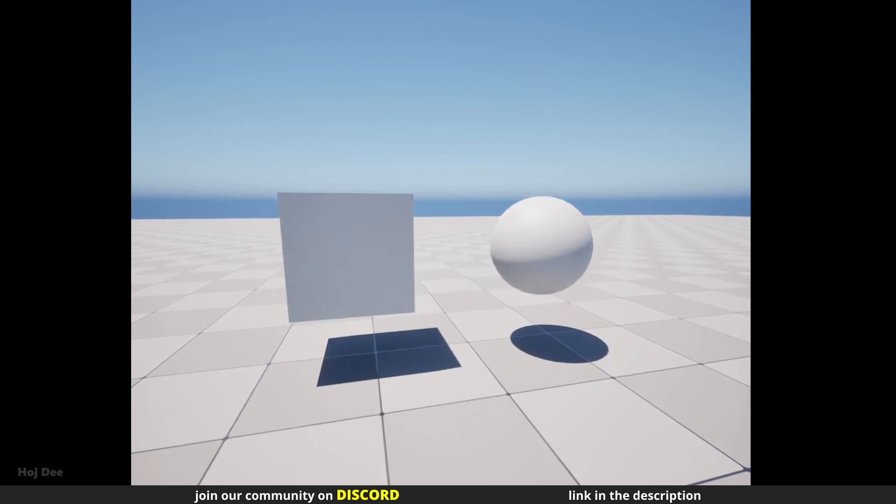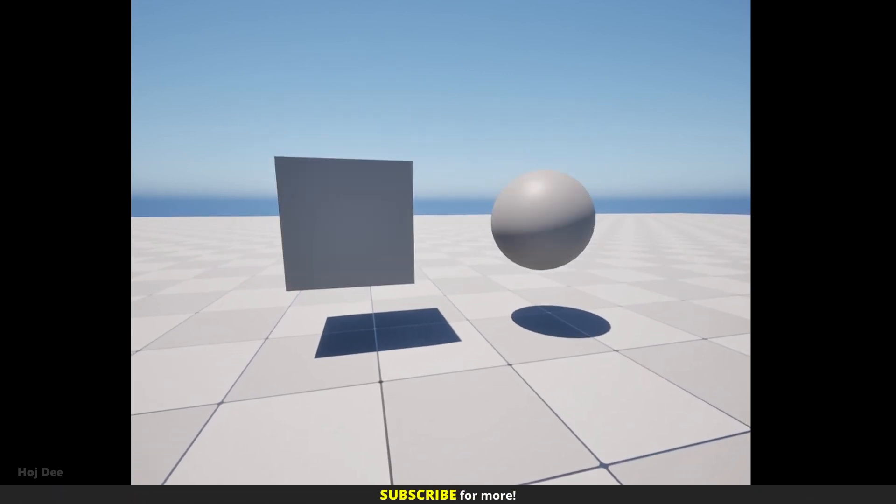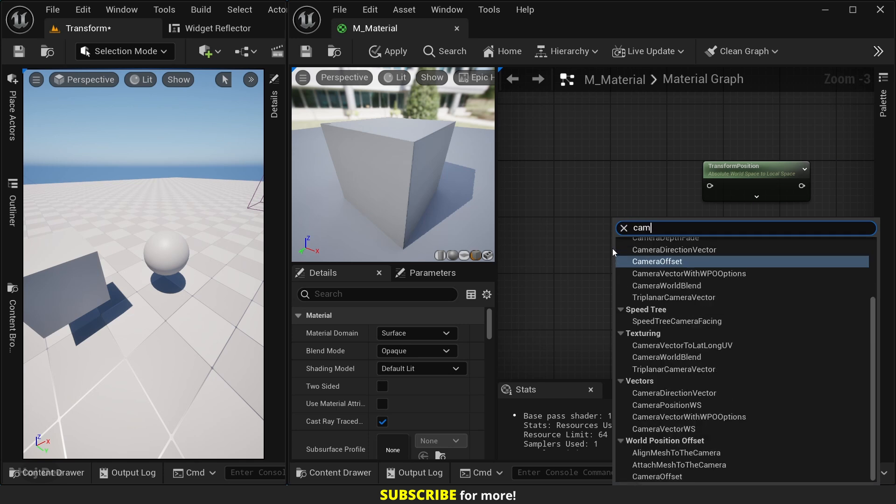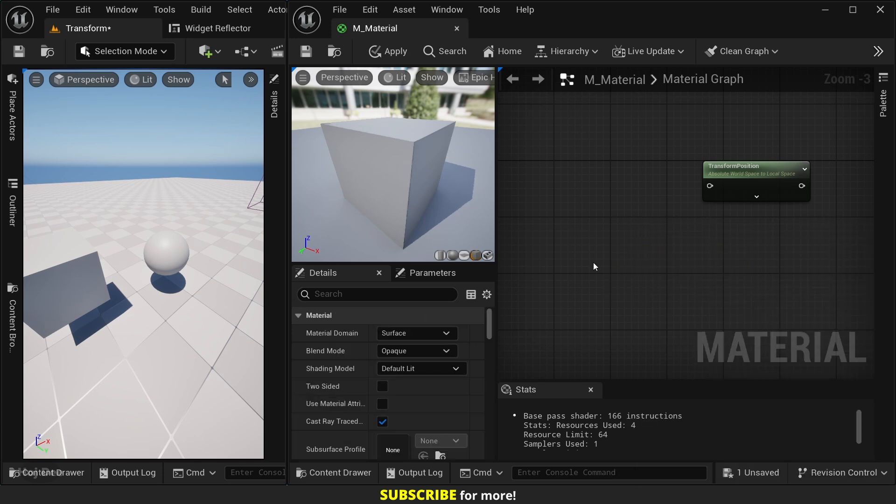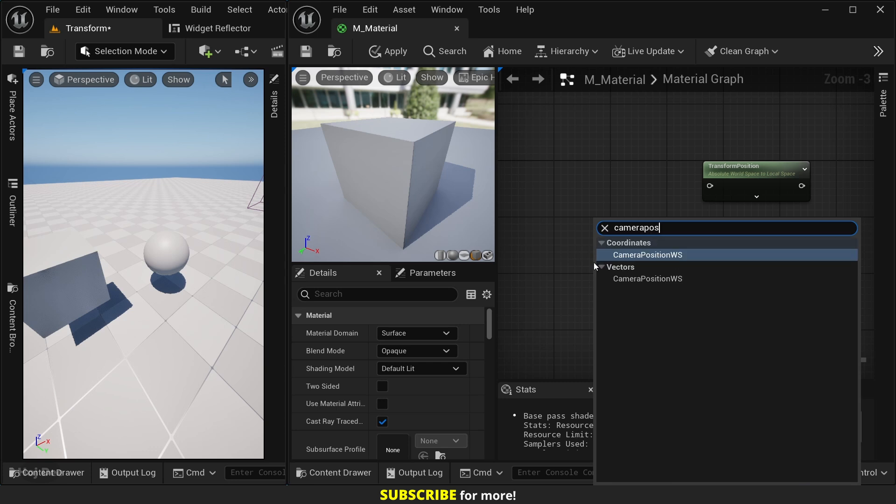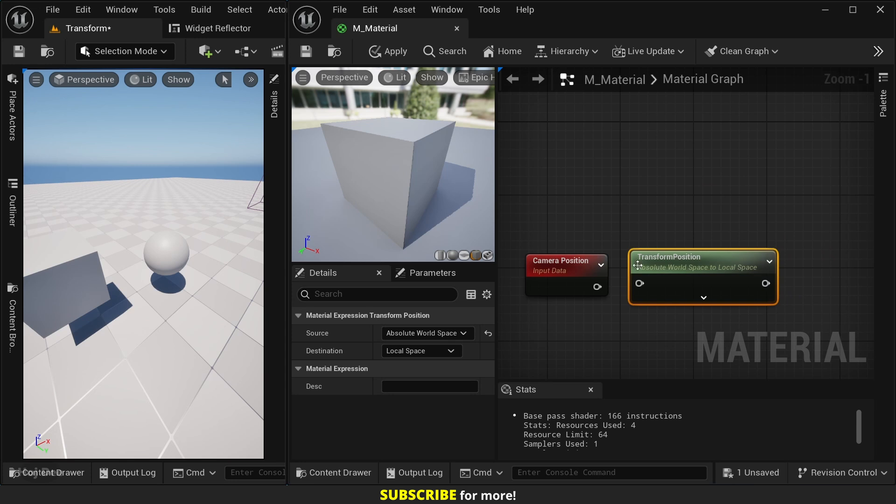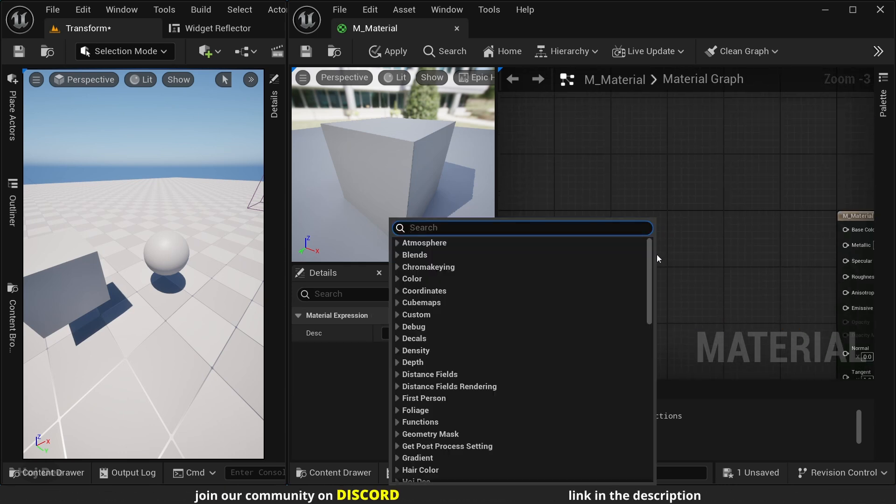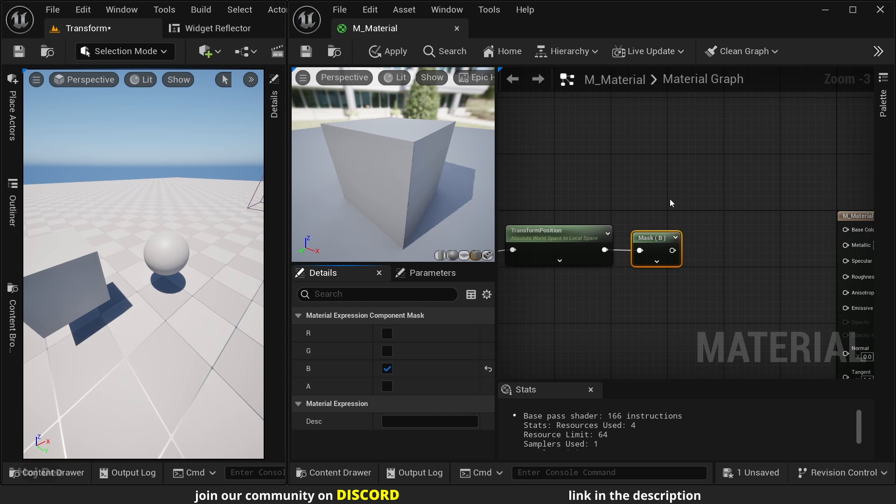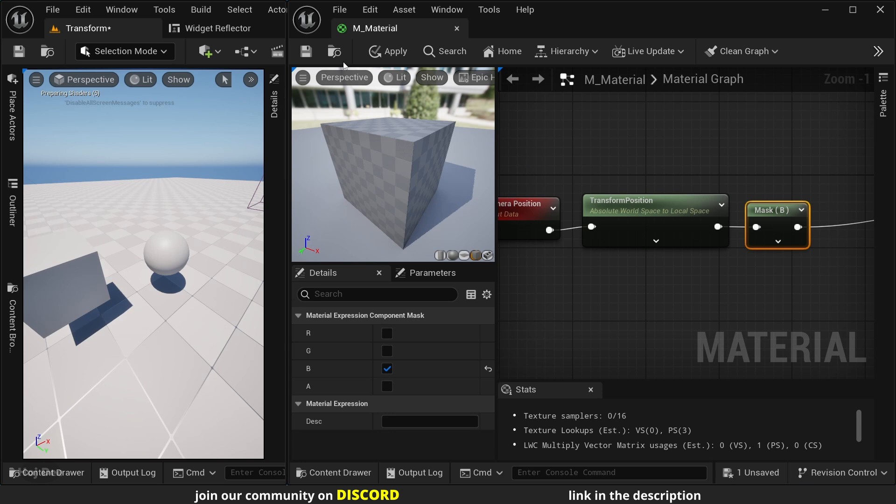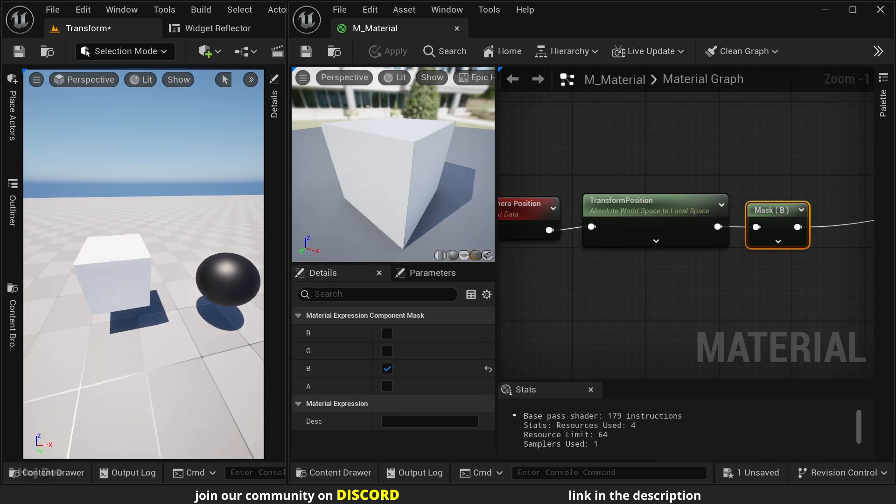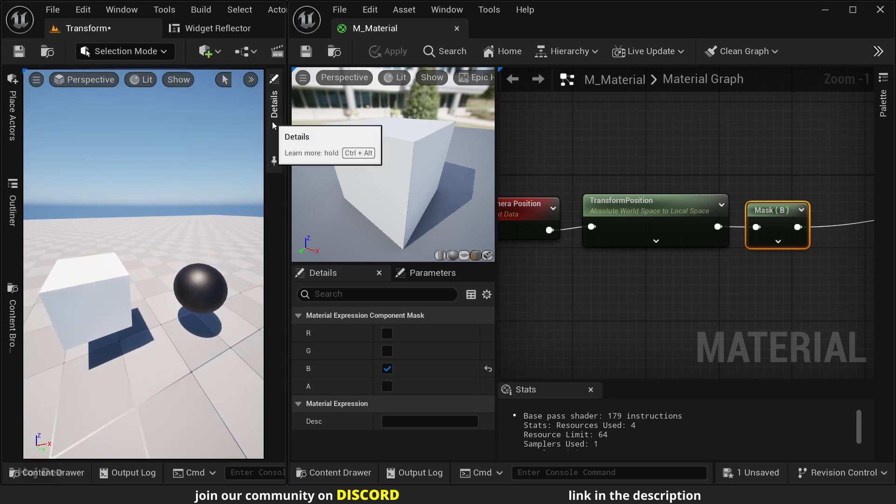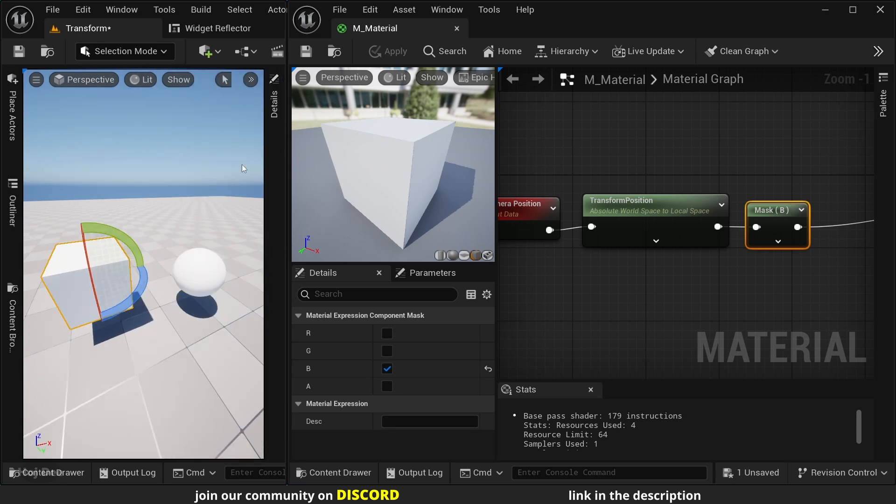We can also use it to create this effect where the material changes as the camera goes up and down. So, to create that, all we need to do is to get the camera position node. So, let's add it. Not the camera offset node. Camera position world space. Use the transform position node to move it from absolute world space to local space. And let's mask the B channel. And connect it to the base color input. Save the material. Make sure to assign the material to your mesh. And now, first of all, let's reset the rotation of these meshes.